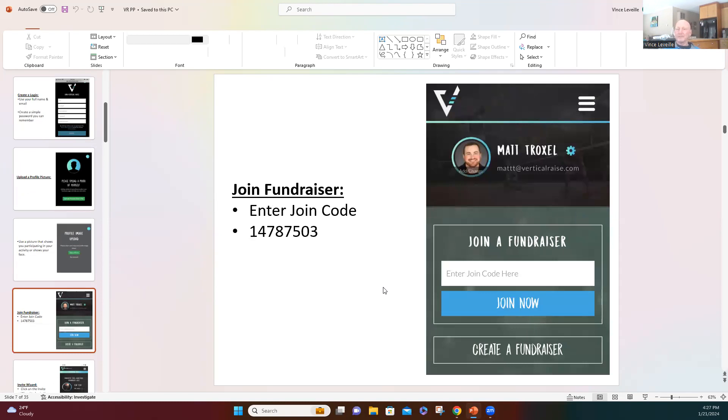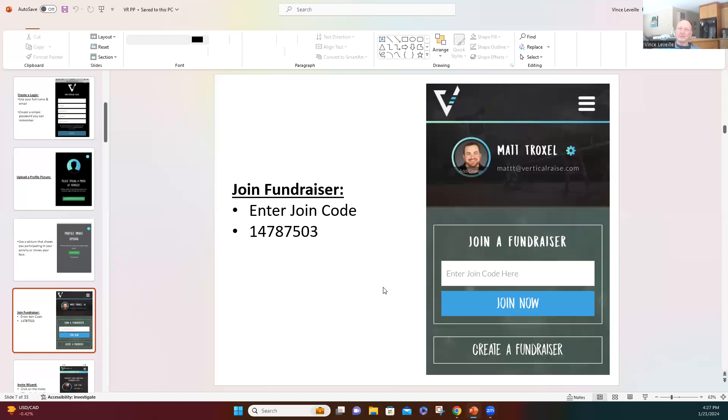And then once you get to the join the fundraiser, there's going to be a code that it will ask for. It says enter join code here, and the code is on the screen here. It is 147-875-03, and then click join now.